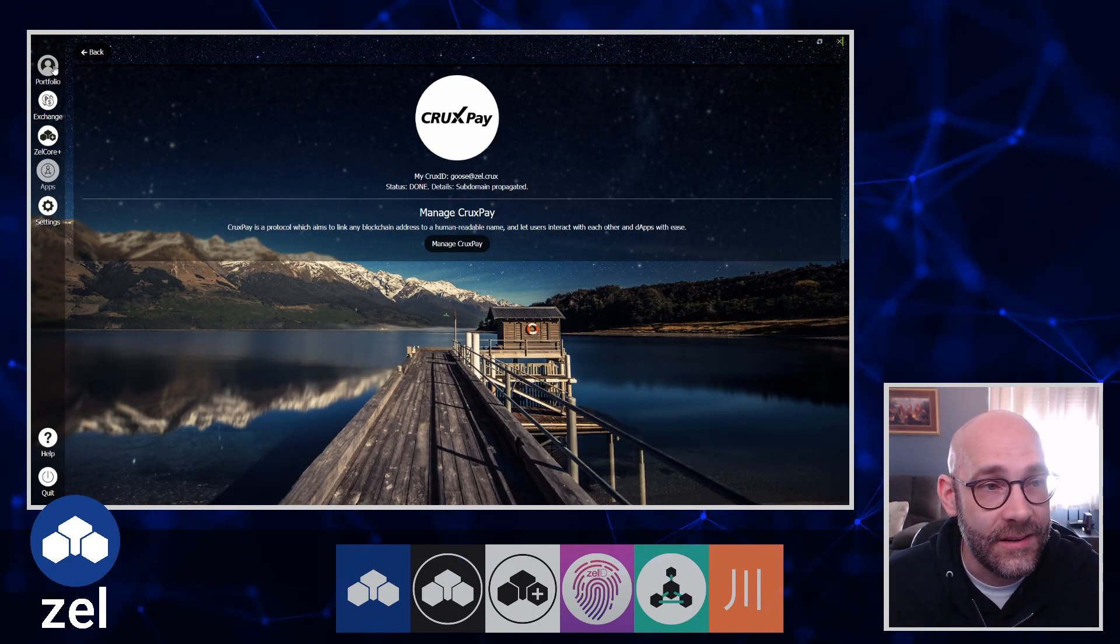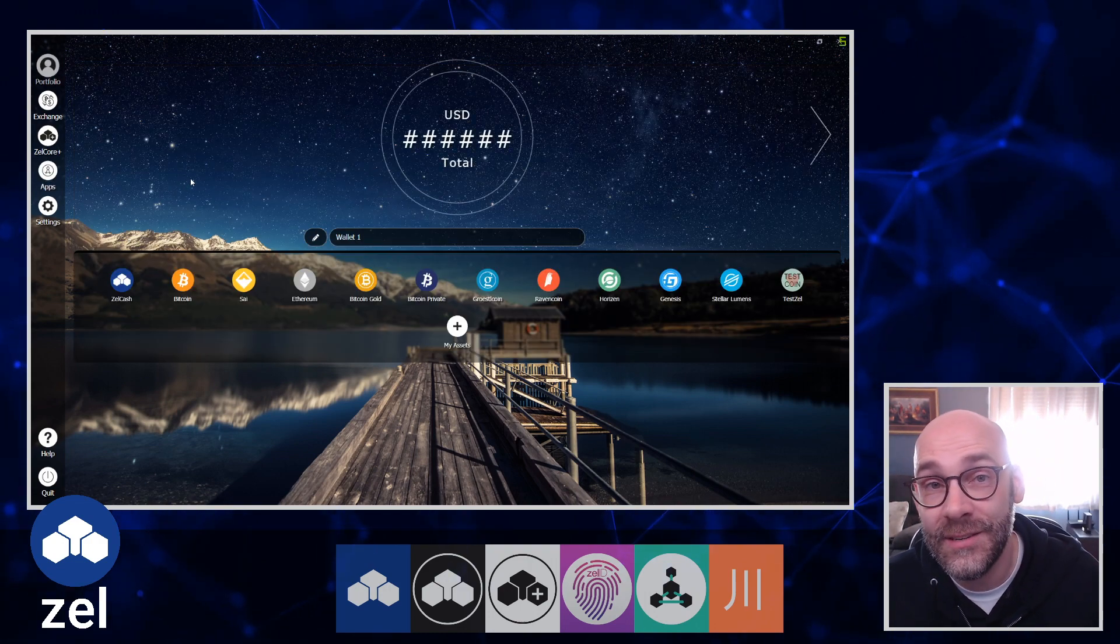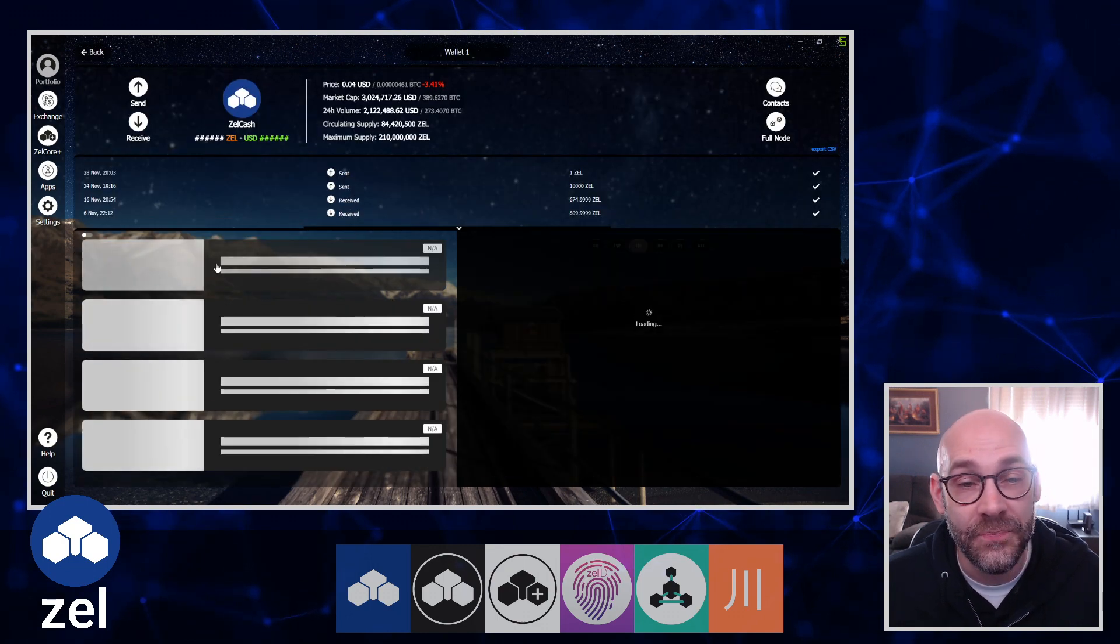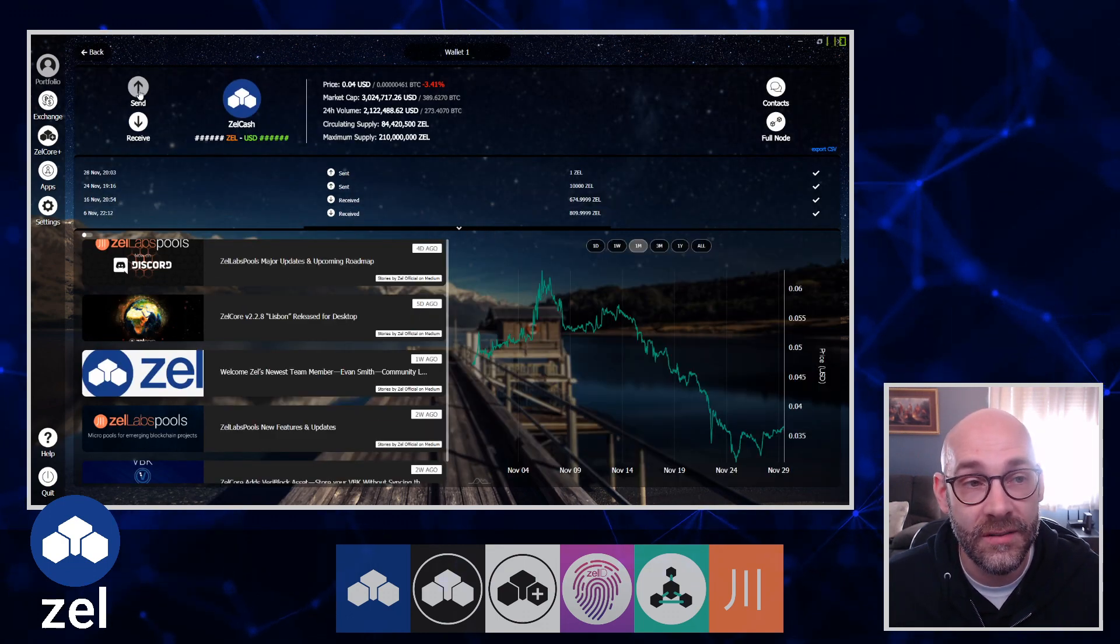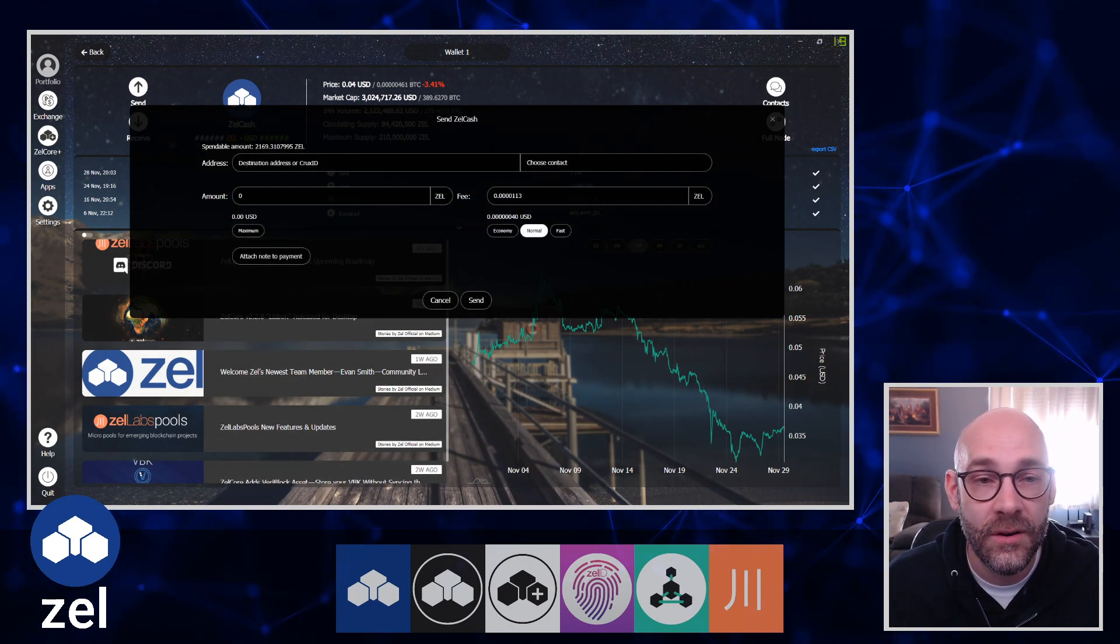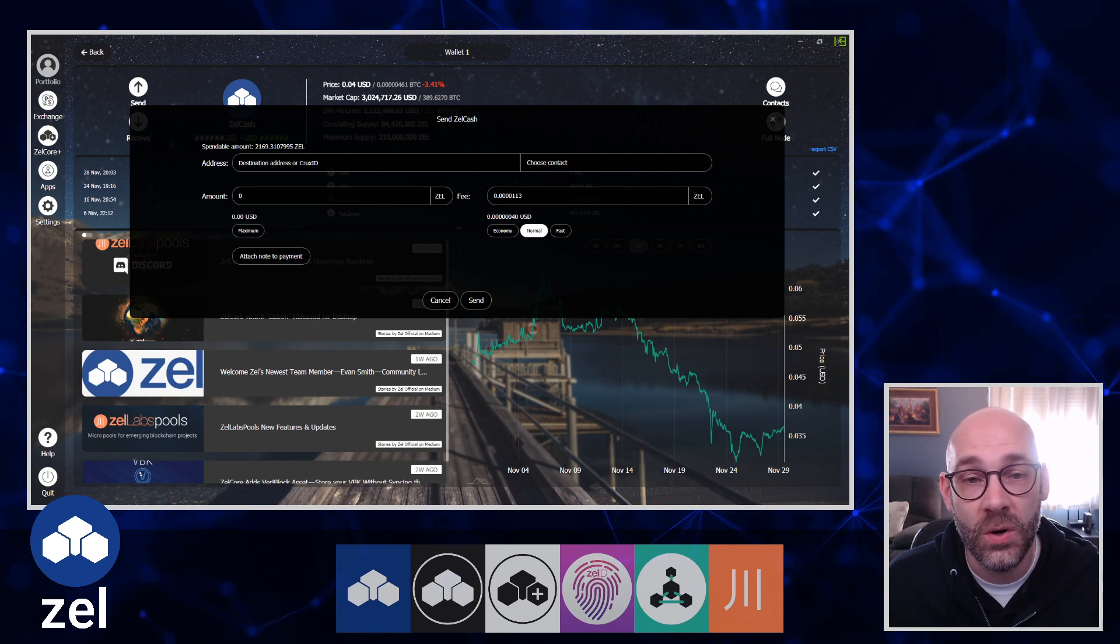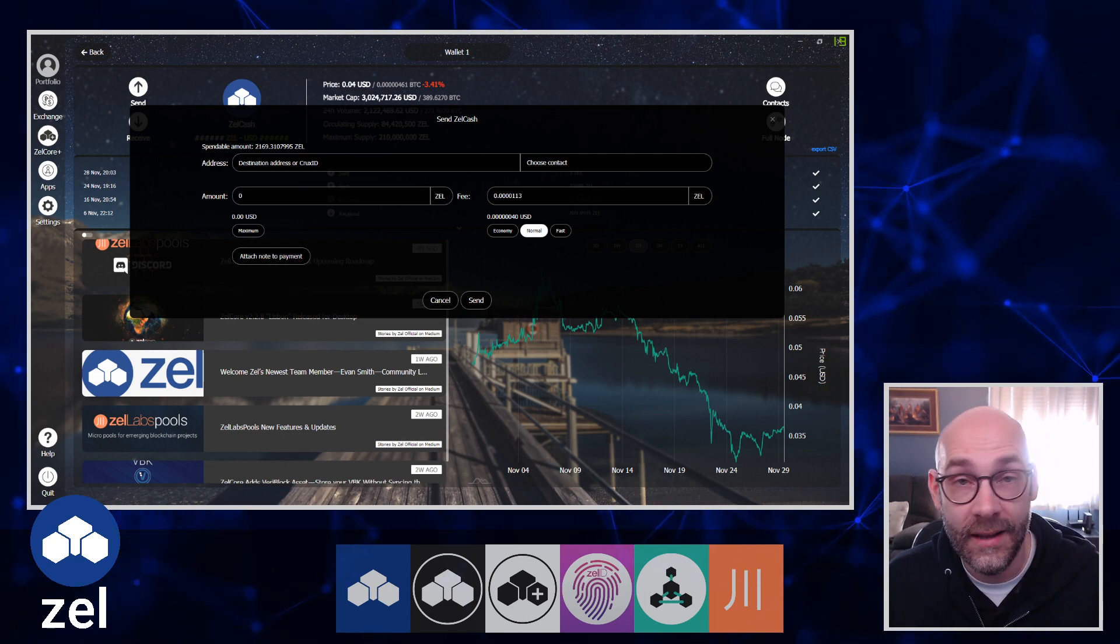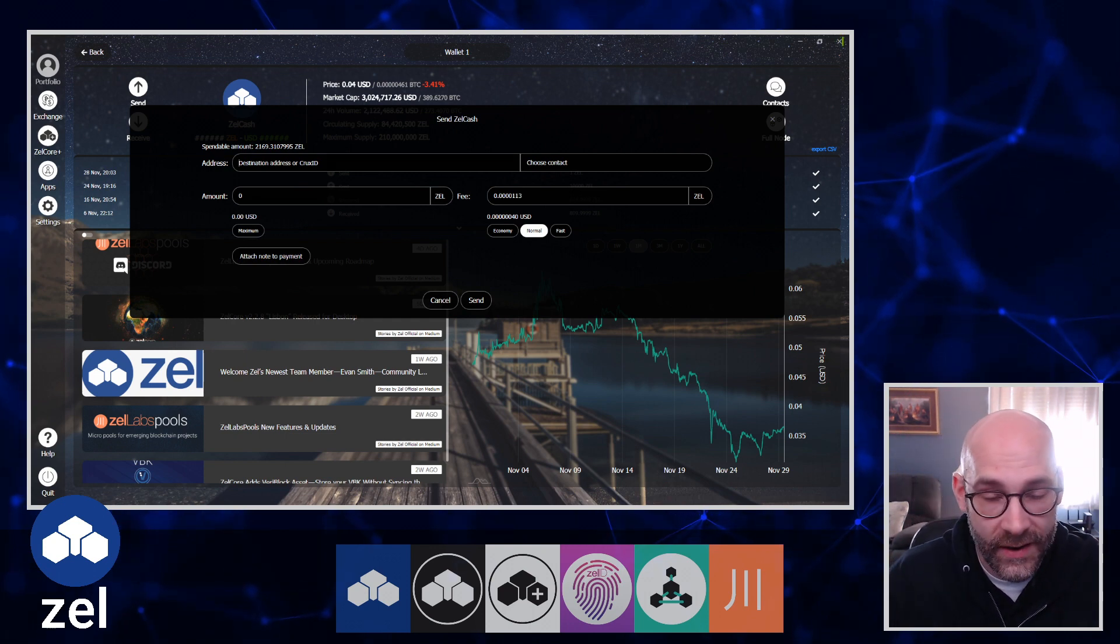Check this out - I click on ZelCash and I want to send a little bit of ZelCash. I'm going to click the Send button here, type in my PIN, and then go over here to where it says 'Address.' It says 'destination address or CruxID.'